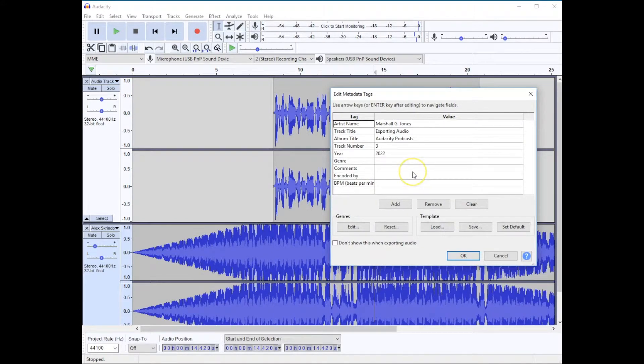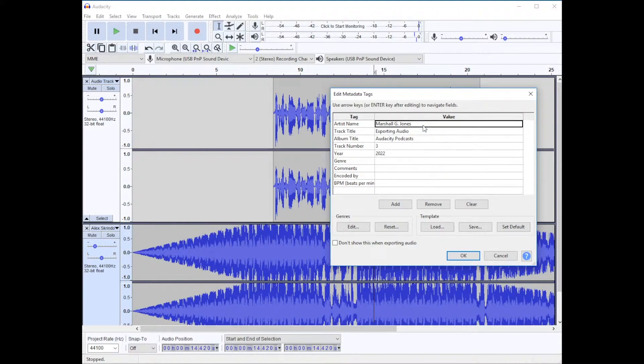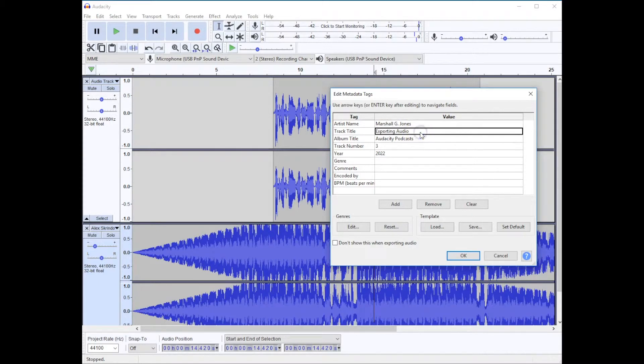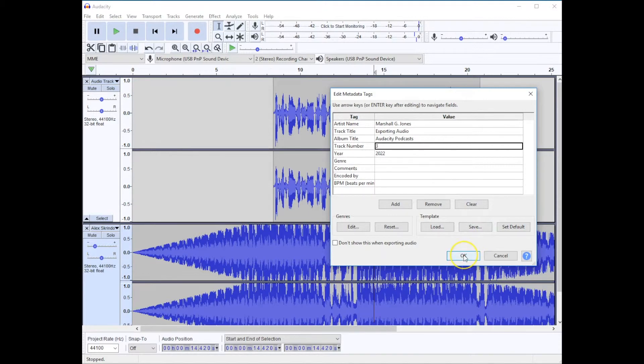And at this point, I have the ability to put in metadata tags. This is the information that would show up in whatever software or device you're playing your music file on. So if you are doing a podcast series, you may want to put in your name, the title of the podcast that you're doing, the album title, which could be the series title, and then the track number that you're working with.